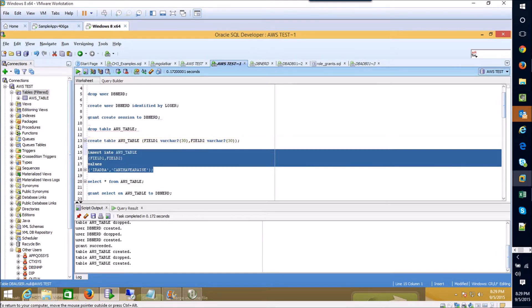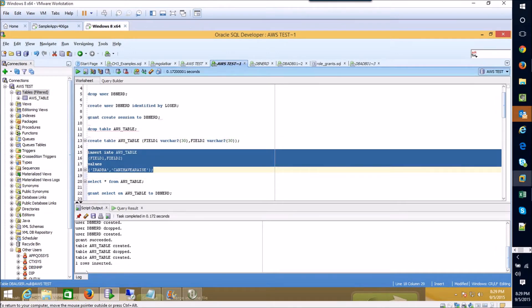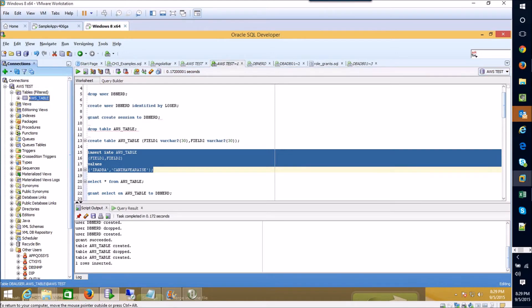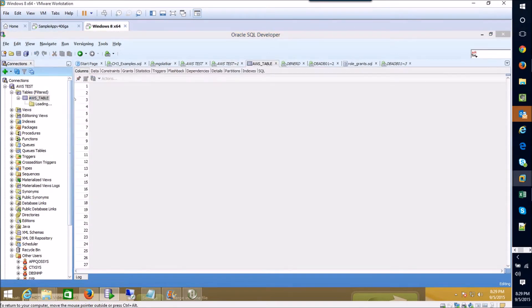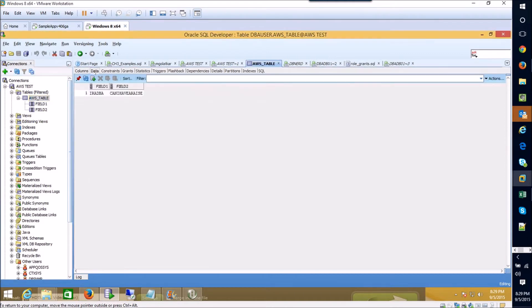So now I'm just going to issue a simple insert command, put a row of data into the table and you can see it said that we have inserted a row into our table.